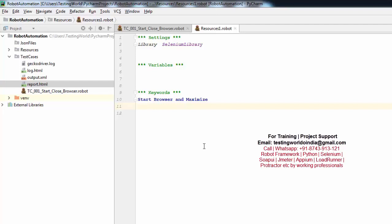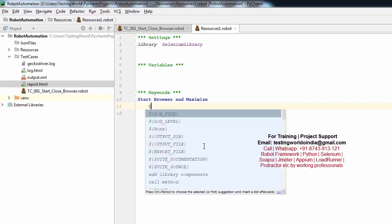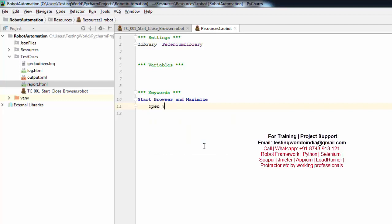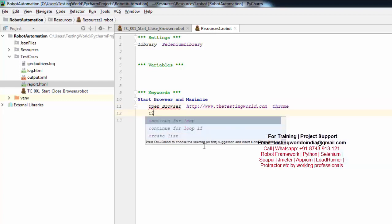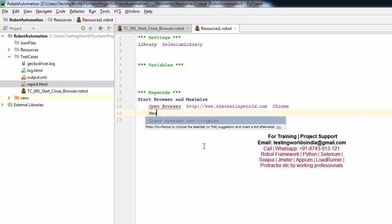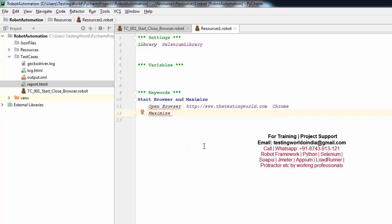In this keyword, I want to open browser — that's an existing keyword — and I want to give the URL: http://www.thetestingword.com. After two spaces, I am putting Chrome, since I want to start on Chrome. Now I also want to maximize the browser window, so I add 'Maximize Browser Window'.